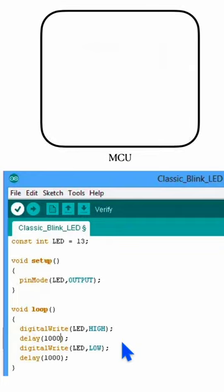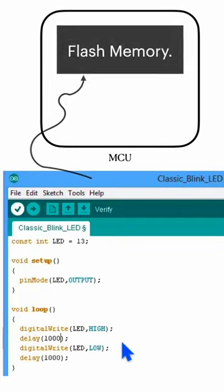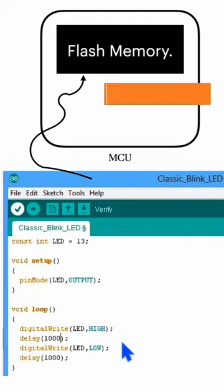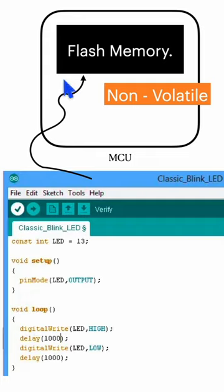This is stored in the flash memory which is non-volatile in nature. So once you upload it, it will remain there even after power loss.